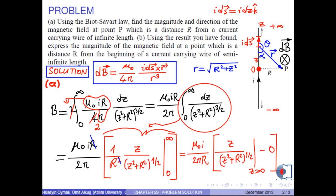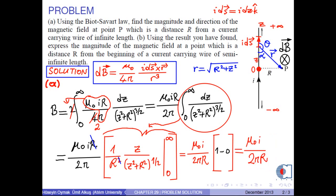Because R is constant and small compared with z, the first term becomes z over z, which is 1. Finally, the magnetic field is found by the formula B = μ₀ times i over 2πR.